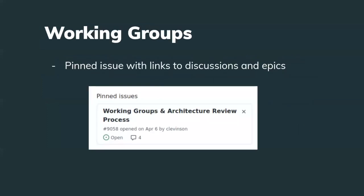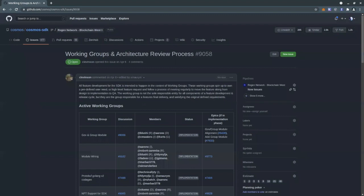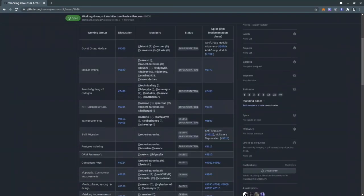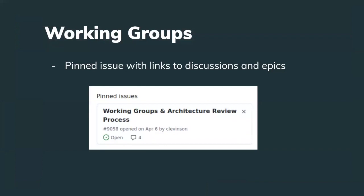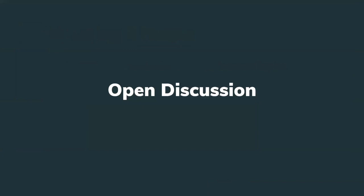There is an issue open on the Cosmos SDK repo with a list of all working groups currently in progress, either in the design or implementation phase. If you're interested in joining and helping out with any of these tasks or projects, there are links to discussions and epics where you can see what's going on and get involved with working group members. That brings us to the end of the first part of this meeting — a quick update — and now we'll stop the recording and dive into discussion.